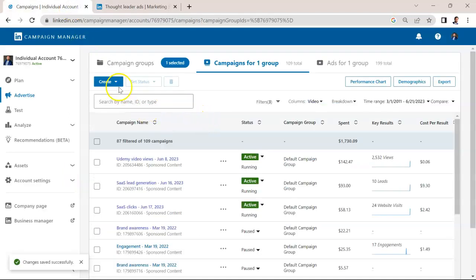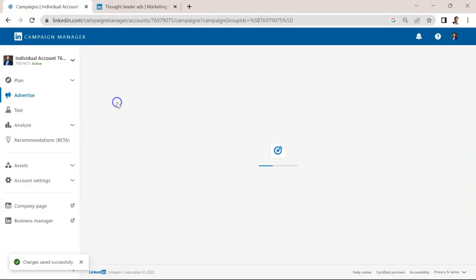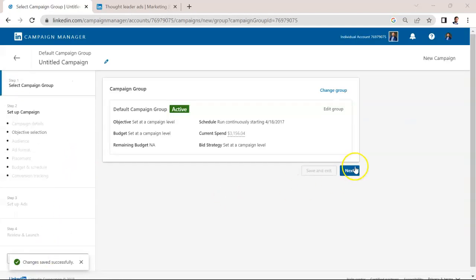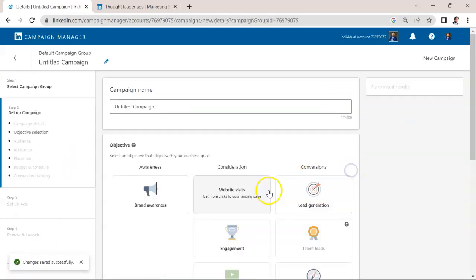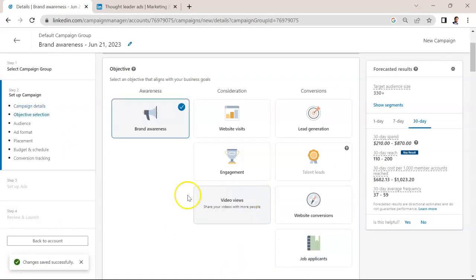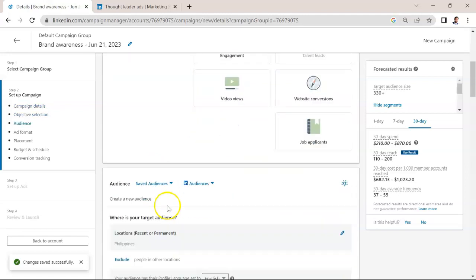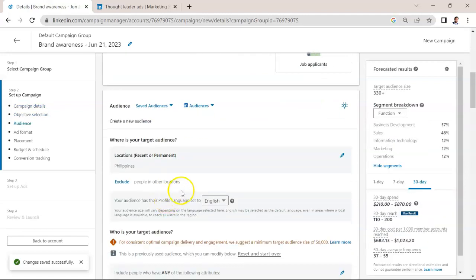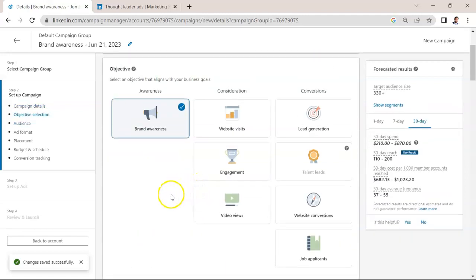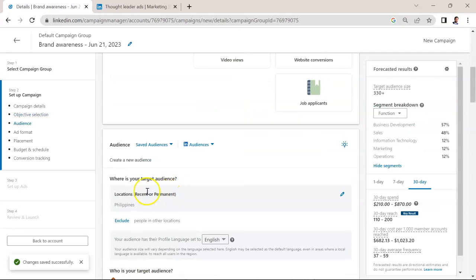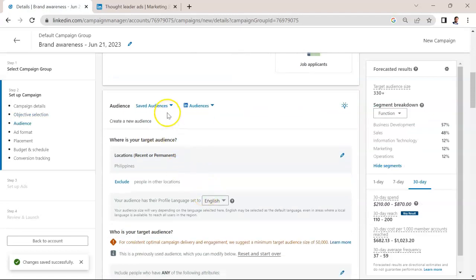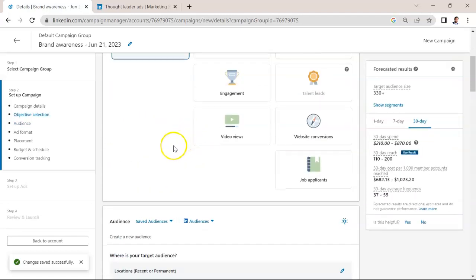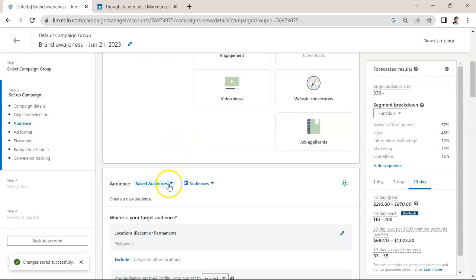Here I am in the campaign manager. I'm going to create a campaign. We're going to create a very basic campaign that's just for brand awareness, and we're going to use the single image ad type. There's nothing out of the ordinary here. The trick is really going to come down to the end when we select the ad type.